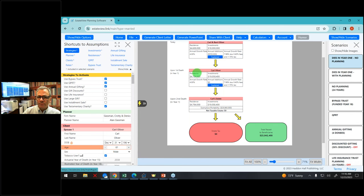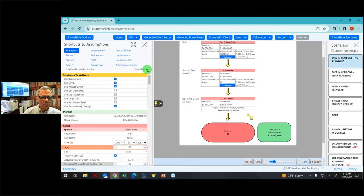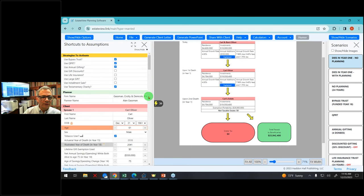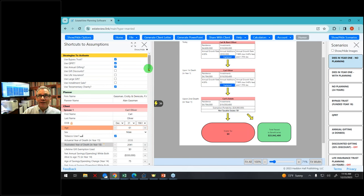So my inputs — and I'll explain what's going on with this couple. Carl Oliver was born December 31st, 1961, so he's 61 years old. I can toggle the age up or down if I want.